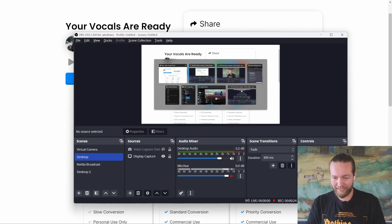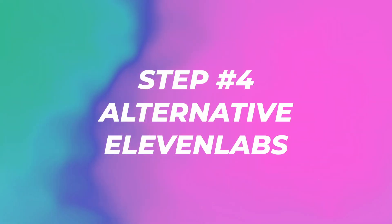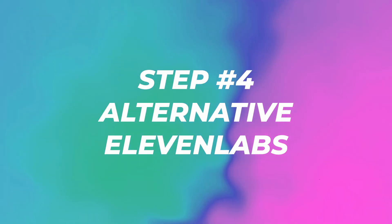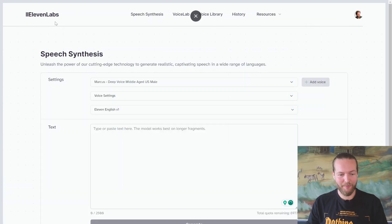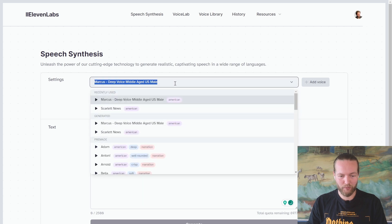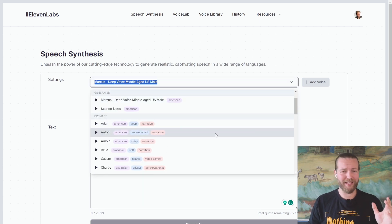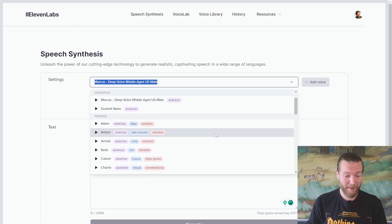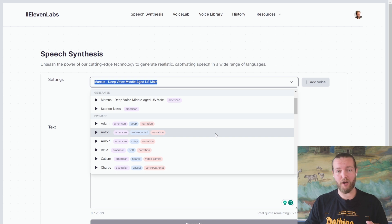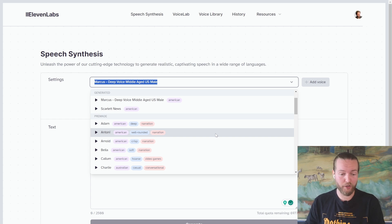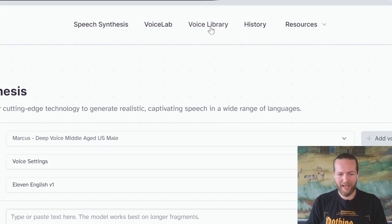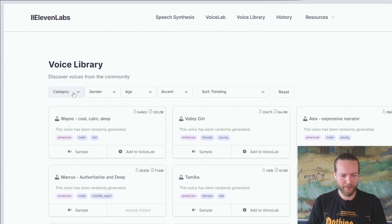If you don't want to use your own audio, you can go to ElevenLabs. Here you can select one of these voices — try to find one that sounds a little fast or rappy, because they all sound a bit like they're reading an audiobook. Go to the voice library and select category.